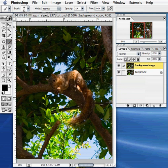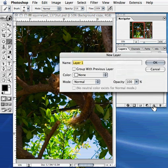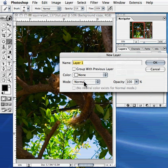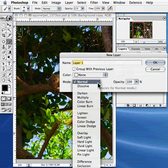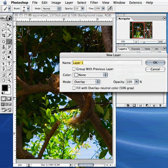First thing you want to do is come over here—as you can see, your new layer icon. Hold your option key down and press. Now you'll see there's different blending modes here. So let's go ahead and select the overlay mode and go ahead and fill overlay neutral color 50% gray.